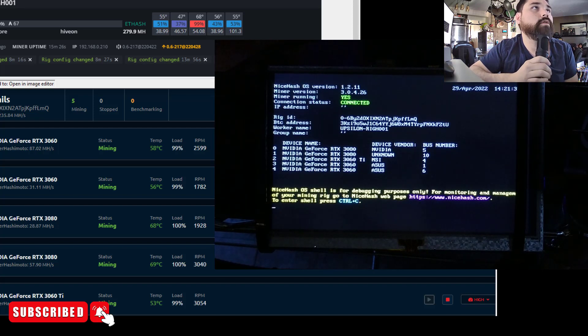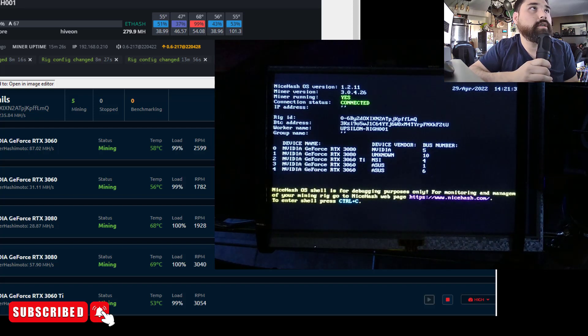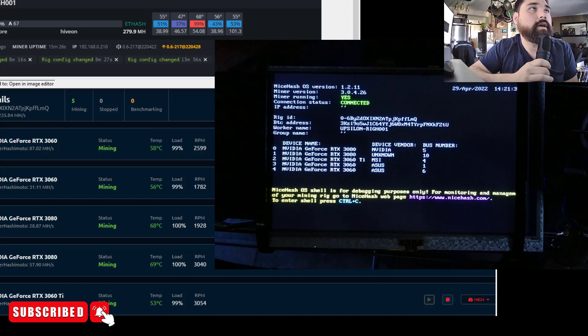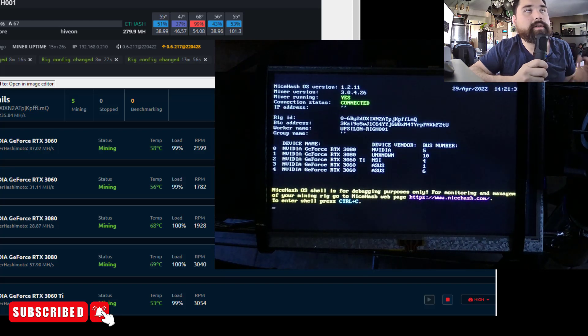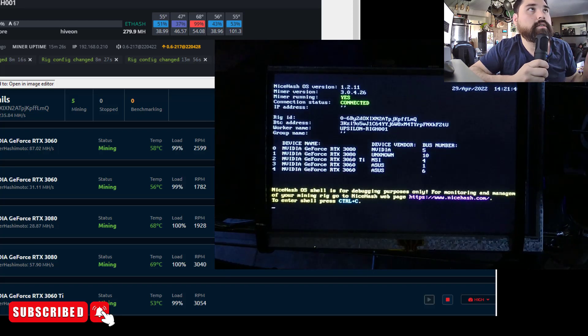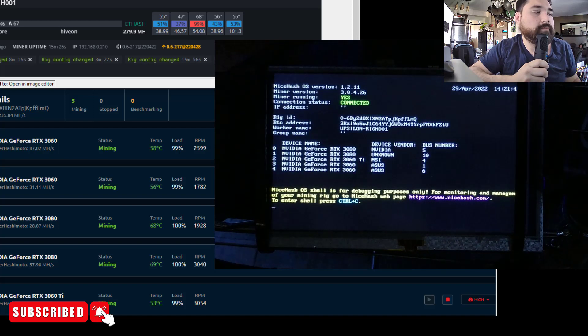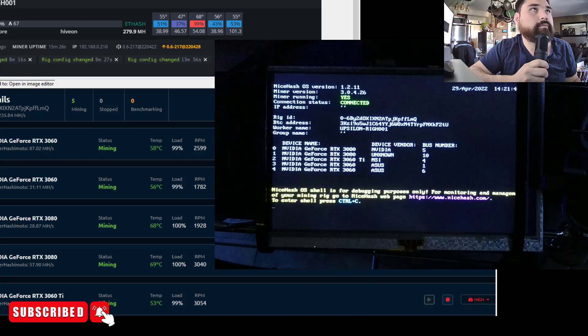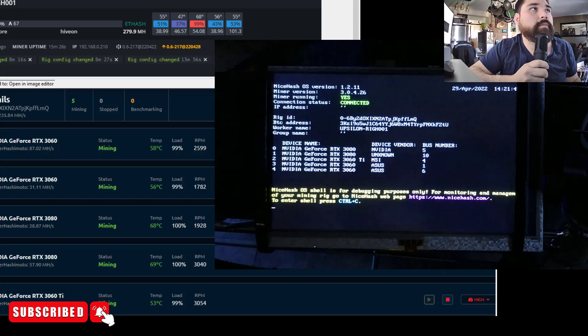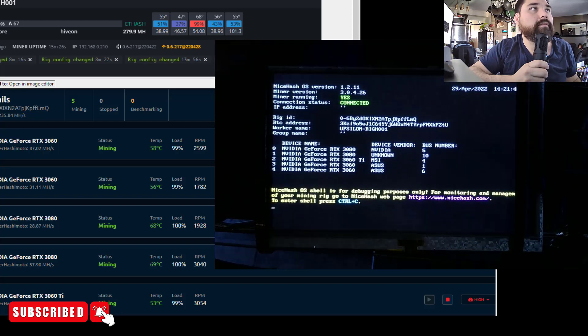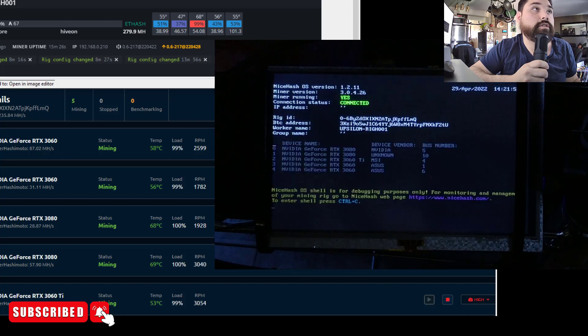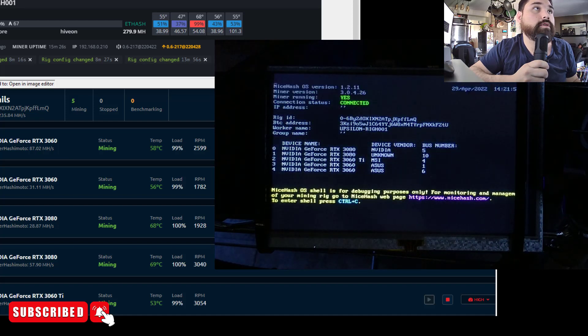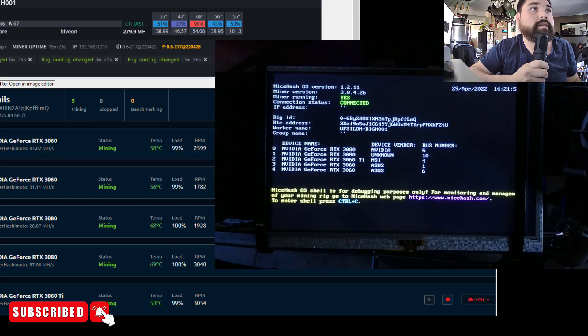So these are some of the preliminary results I just want to talk about real quick. On the top there, as you see, we have the original hash rate in HiveOS, which is 279.9. These are with optimized overclocks that I did myself to get the most amount of hash rate. And then at the bottom we do have the NiceHash results here, which are less than thrilling if you ask me.